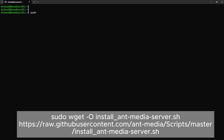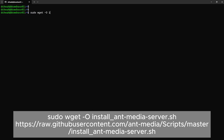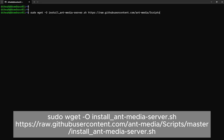Next, we need to download the installer script. This script will assist us to install Ant Media Server.